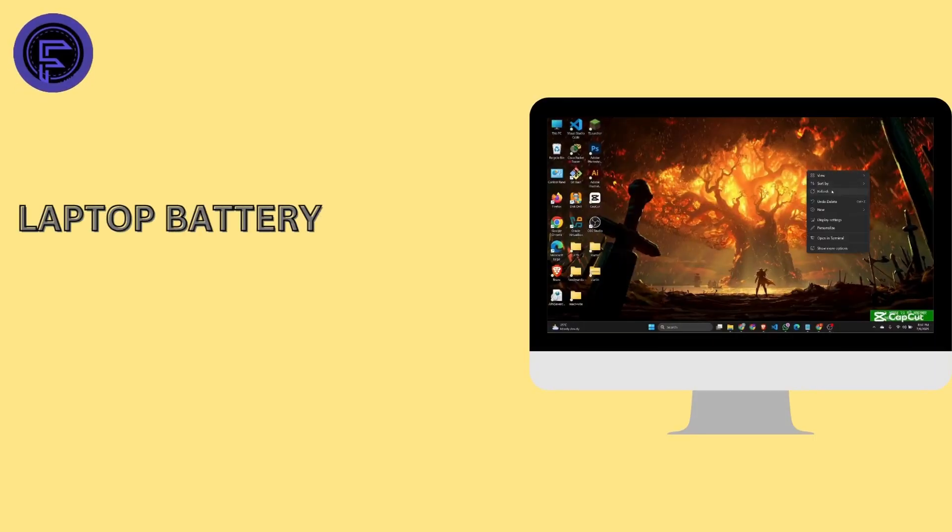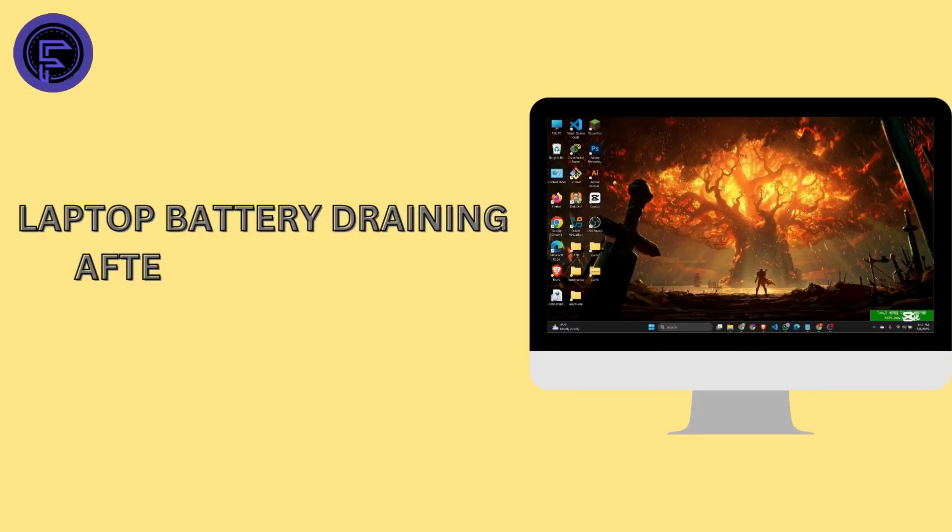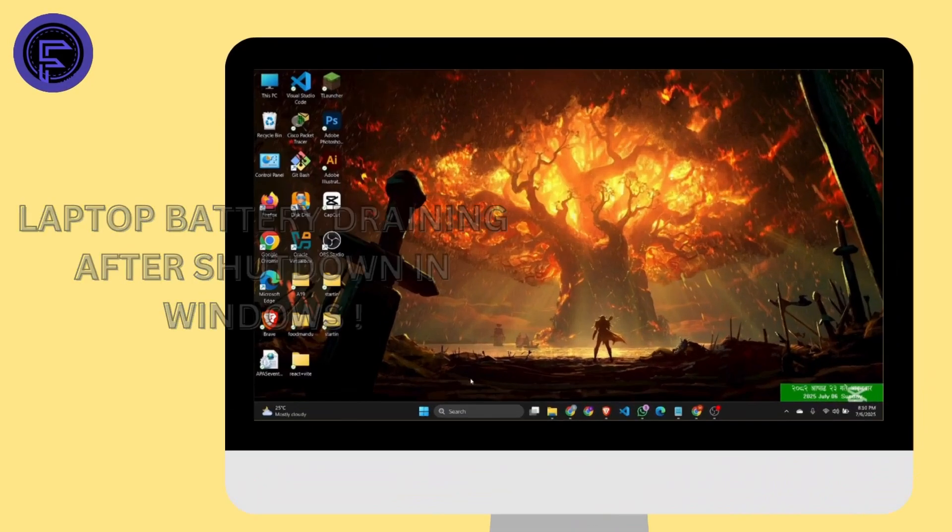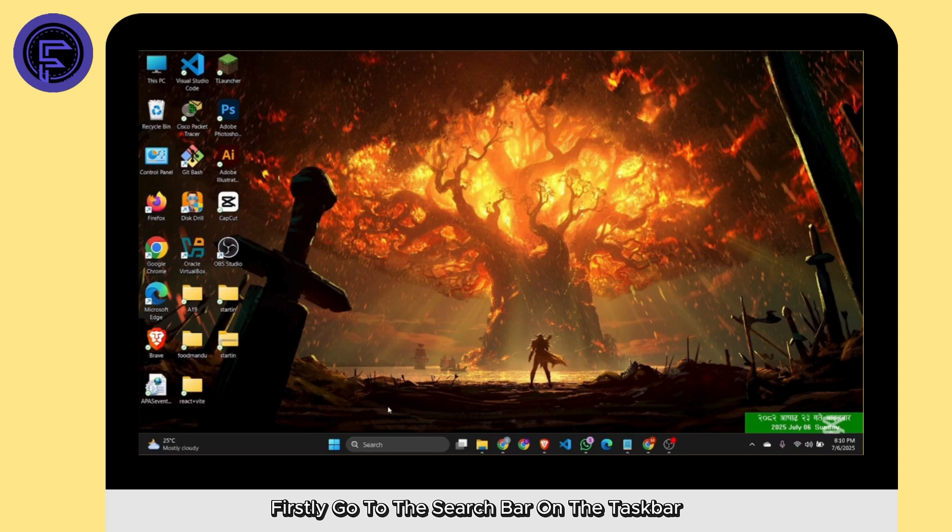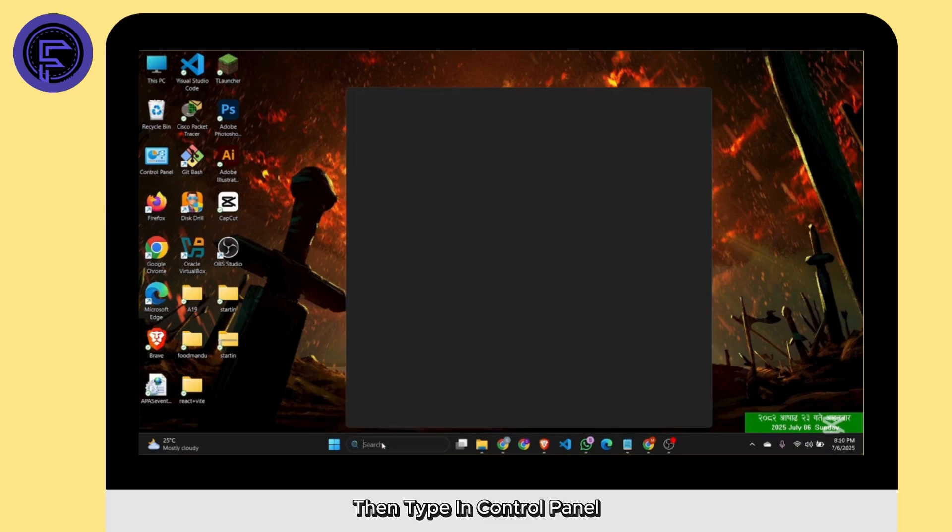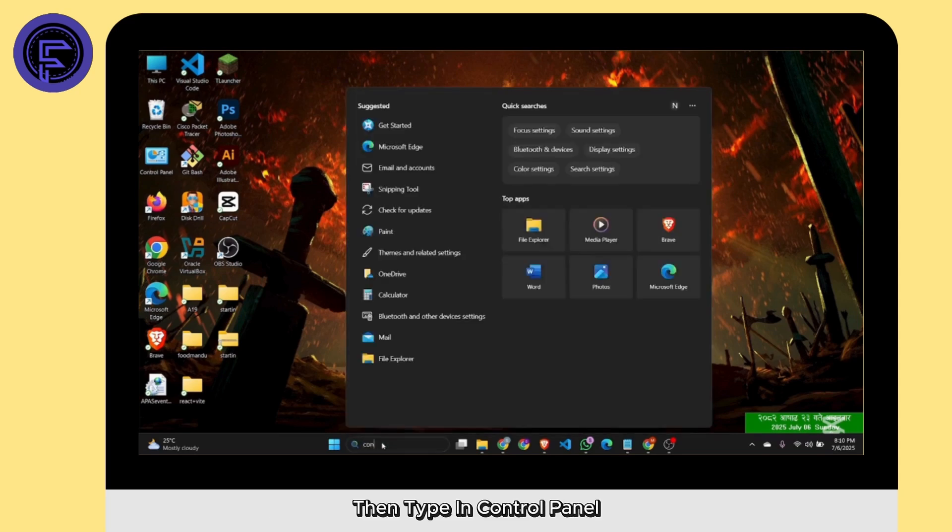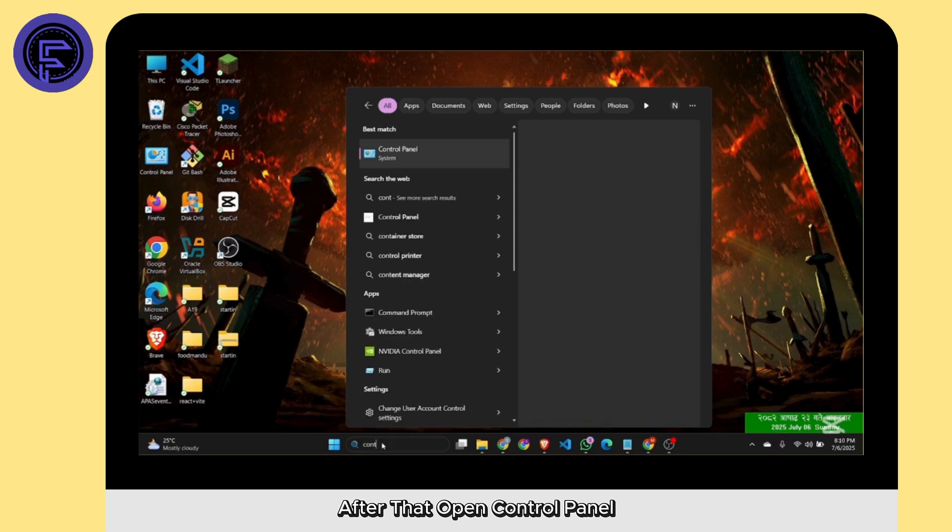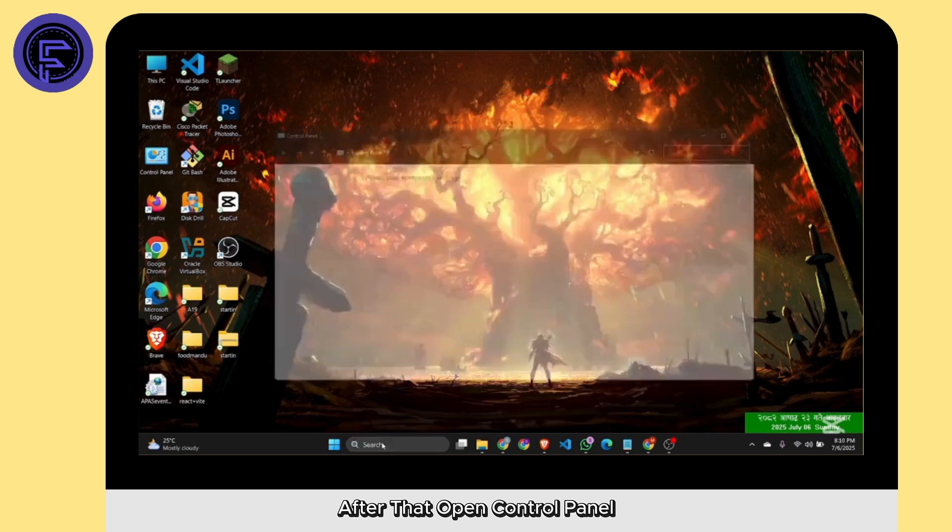How to fix laptop battery draining after shutdown in Windows. Firstly, go to the search bar on the taskbar, then type in Control Panel. After that, open Control Panel.